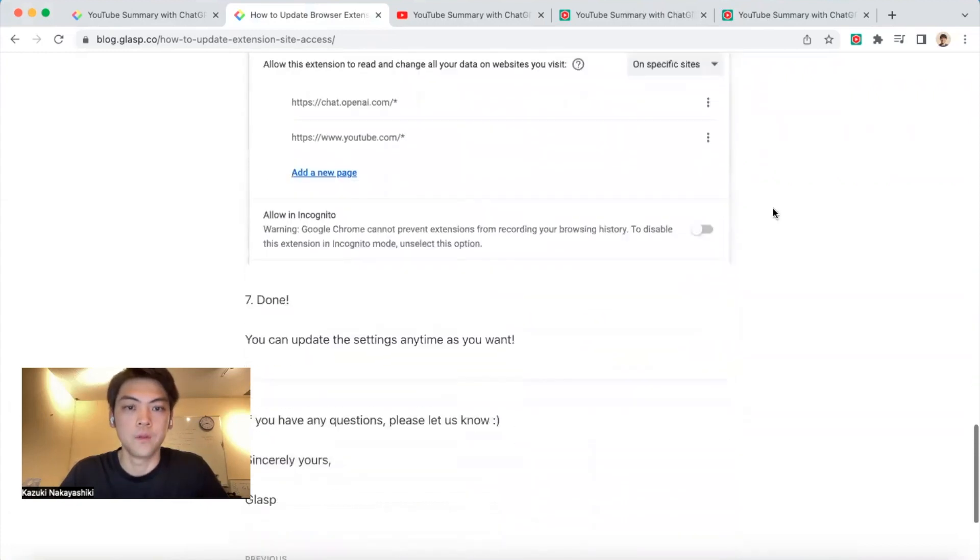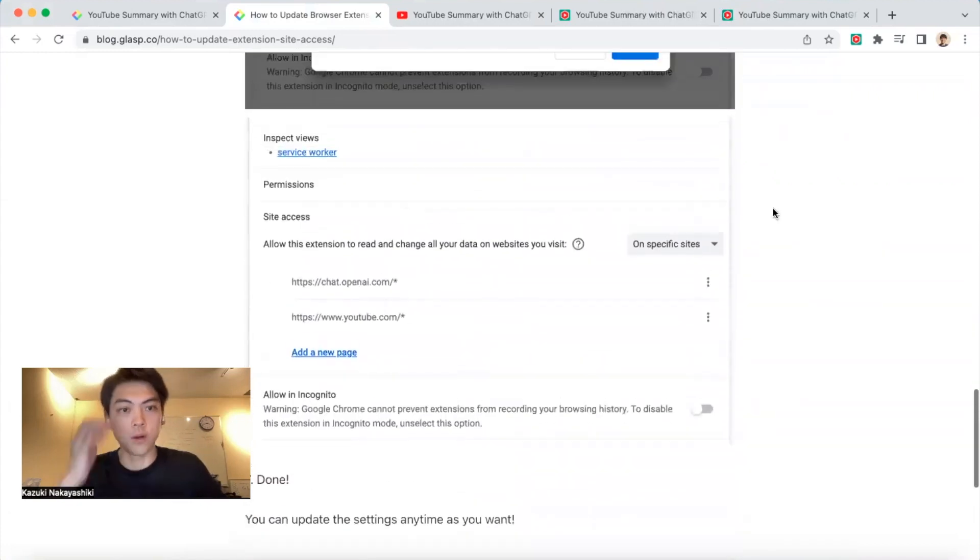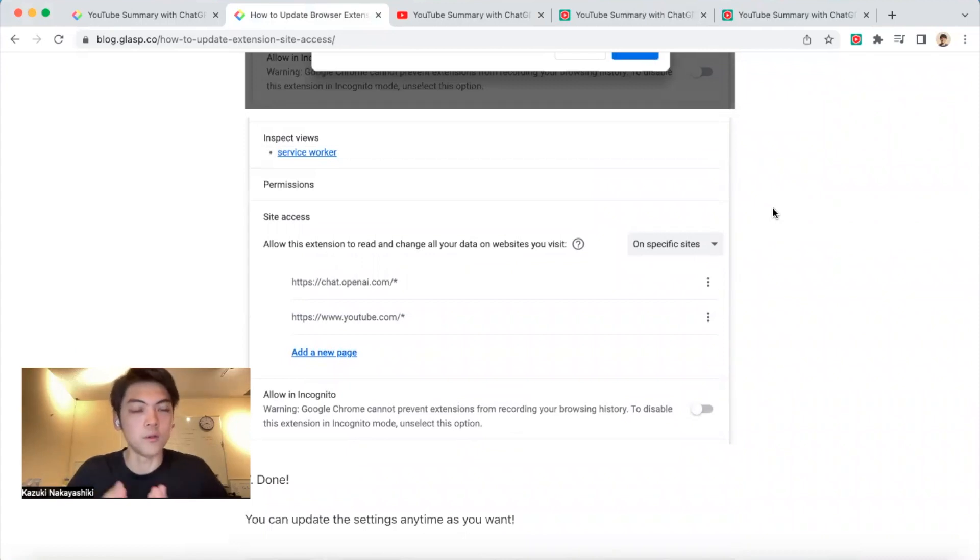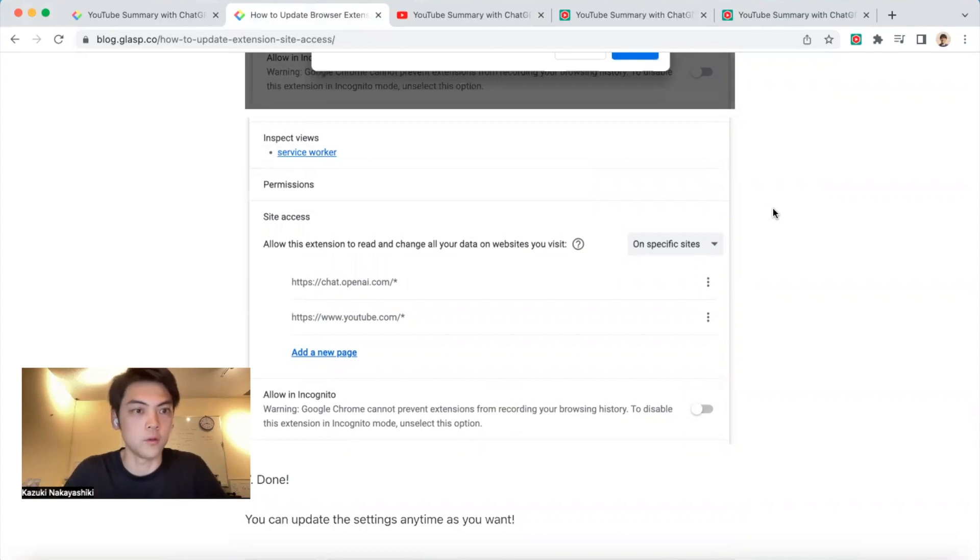Then the browser extension cannot access any other website. We don't track any of your data, but if you want to keep it only on YouTube and ChatGPT, you can update your site access from here.